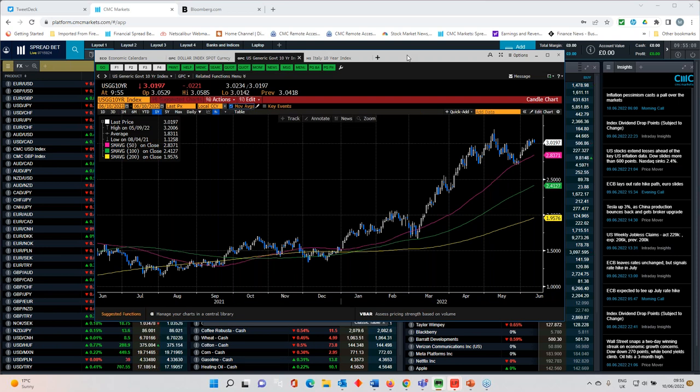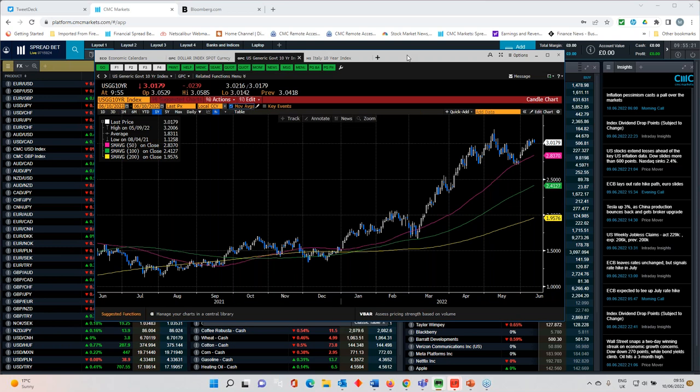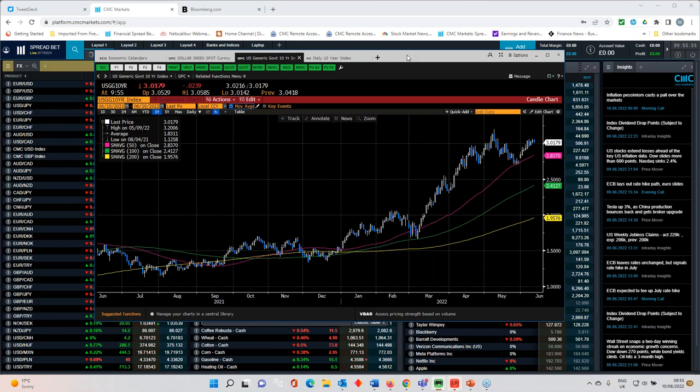There was some early optimism on Monday that the loosening of COVID restrictions in Shanghai and Beijing might prompt a fairly decent rebound in economic activity. And certainly I think in the context of April, the May numbers should show an improvement when it comes to retail sales and industrial production.